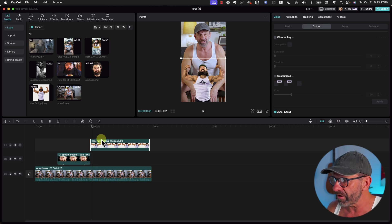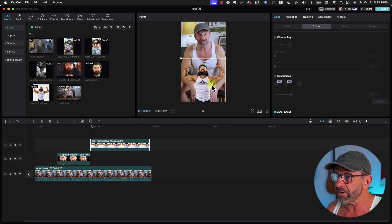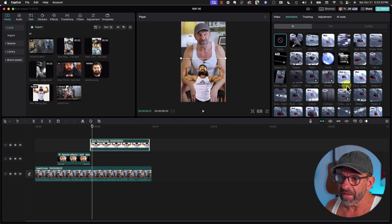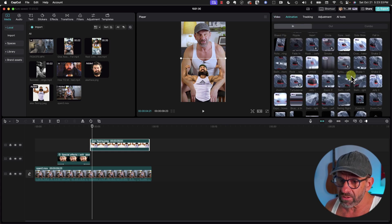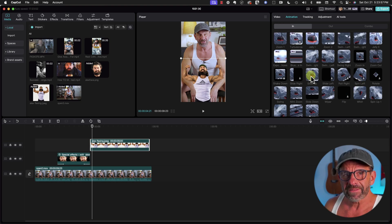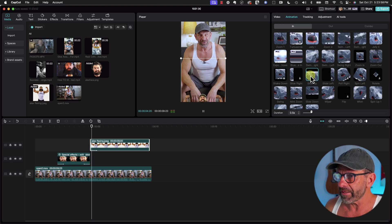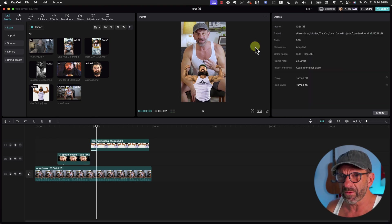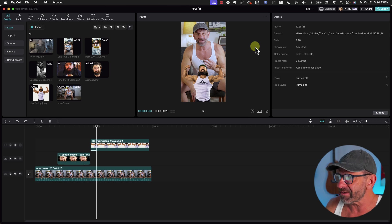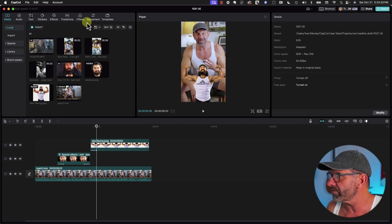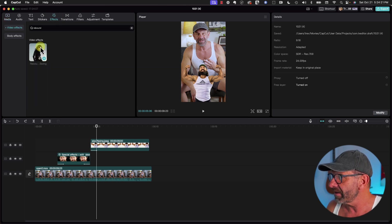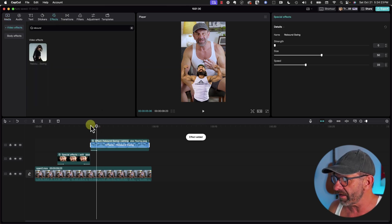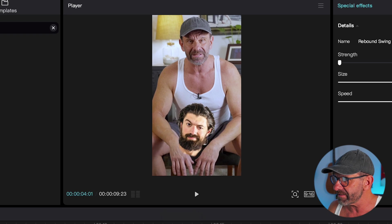Now we could have Alex pop up on his screen. We could manually keyframe it, or we could click on him, choose Animation, choose In, and choose Slide Up by clicking on it. And so he's not just sitting there all static-like, we're going to go over to Effects and add Rebound Swing.